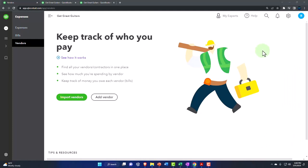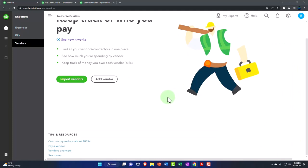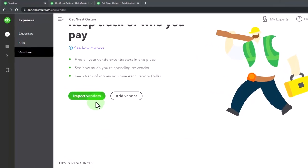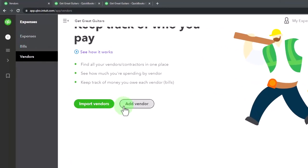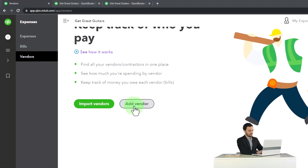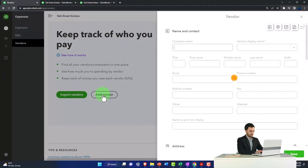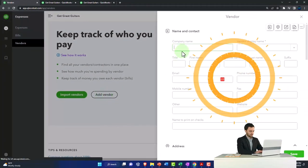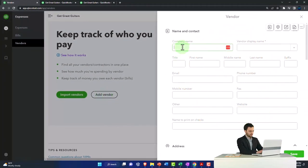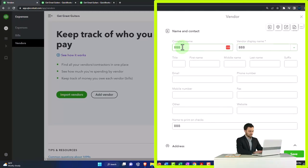So then if I was to add a vendor, we can import the vendors or add one. Let's just add a vendor so you can kind of see the screen when it has a vendor in it. So I'm going to add a generic vendor. I'm just going to call it BBB vendor here, and let's just tap through the screens. These are the data input screens you can use.